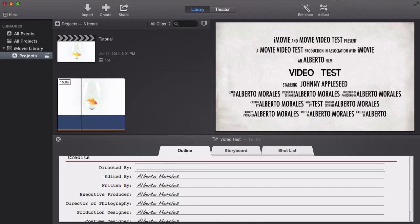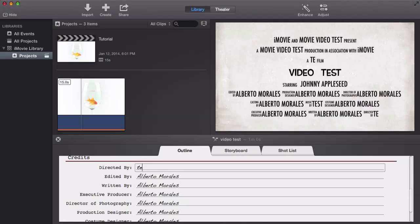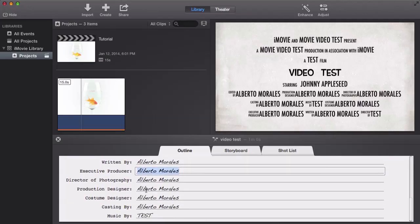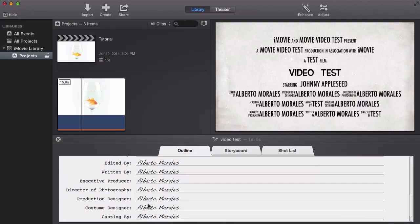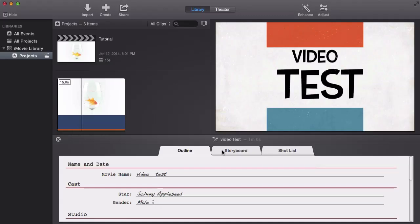You can change 'Directed By' to something like 'Audio Film' or 'Test Film.' You can also change Edited By, Written By, and Executive Producer — change all of these to different names if you want, or leave them as default with your name. Music By can also be changed. It's very customizable in the Trailers feature, but if you want even more customization I really suggest getting Final Cut Pro 10.